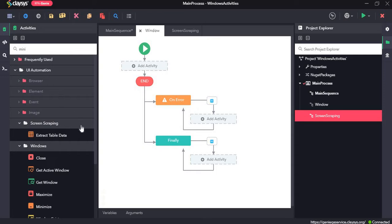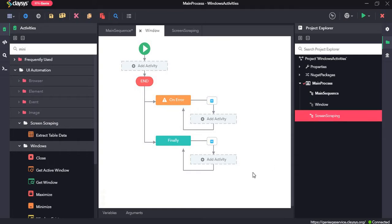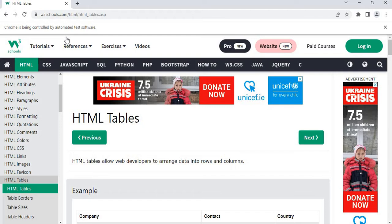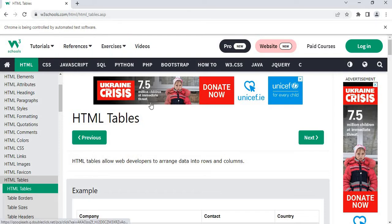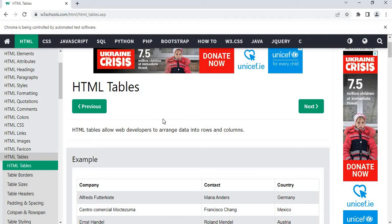For this walkthrough, we will create two separate sequences, one for window and the other for screen scraping, and we will use w3schools.com for these sequences. For the first sequence, we will open w3schools.com, maximize the window and check whether this window exists or not. If it does exist, then it should display a message box saying window exists and then minimize the window.